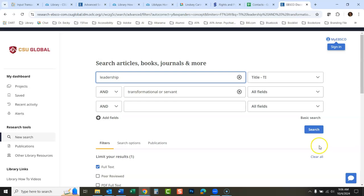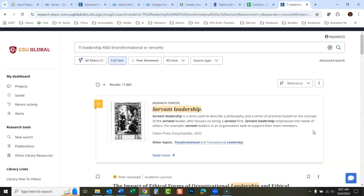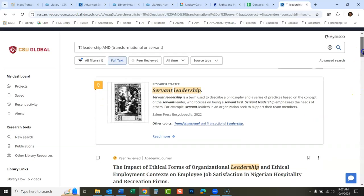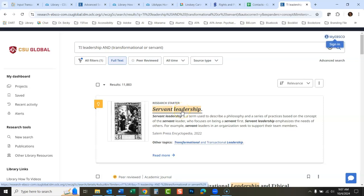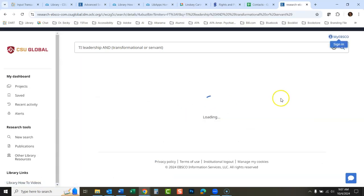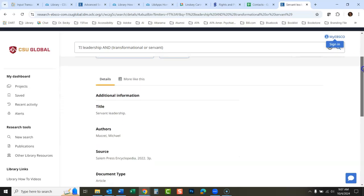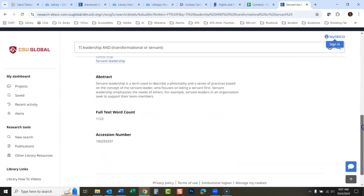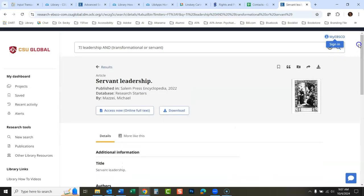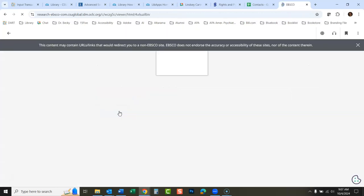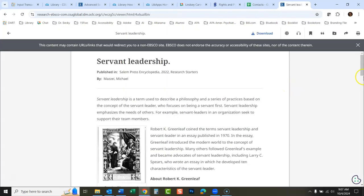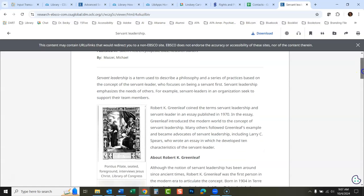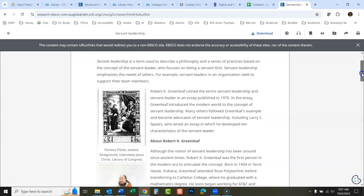We'll go back to our search here. Then anything you're interested in, just open it up. Here's a research starter. A research starter is kind of a nice summary of the topic that you're looking at. This tells you all about it.